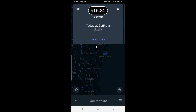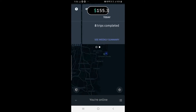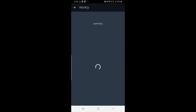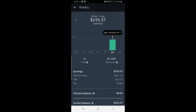If I swipe it to the left — it's like Tinder for Uber — I can see the weekly summary. I'm going to click that now. I do this part-time; I only commonly do it Friday nights or Saturday nights.